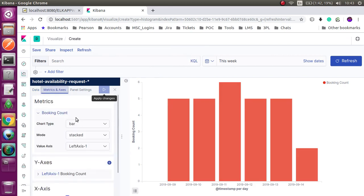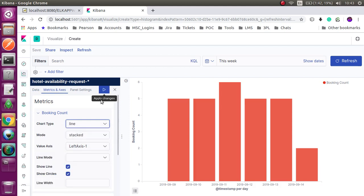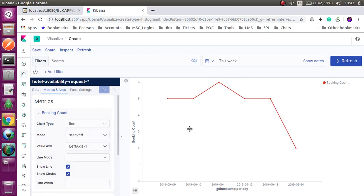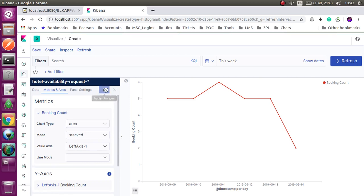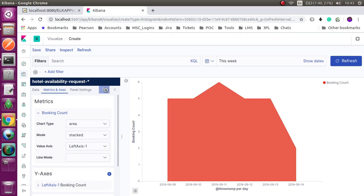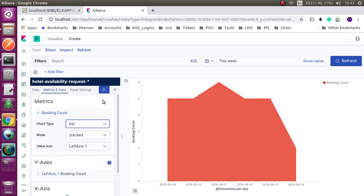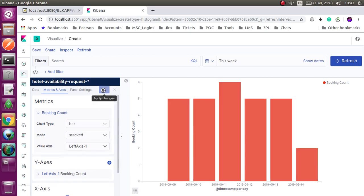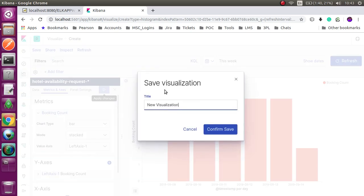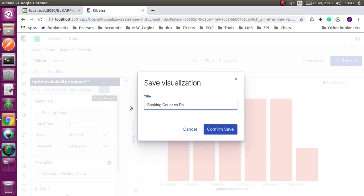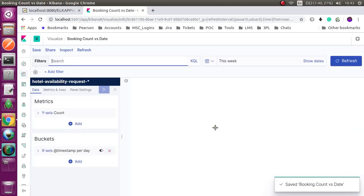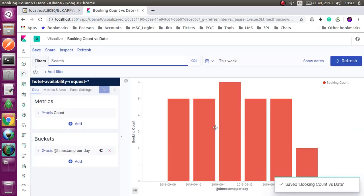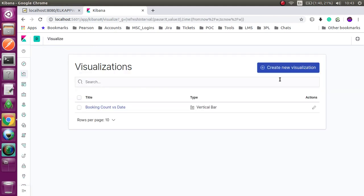And you can set the chart type: line, area, or bar. Now you can save the visualization. I am saving like booking account versus date. This is my first visualization. Now I am creating another one.